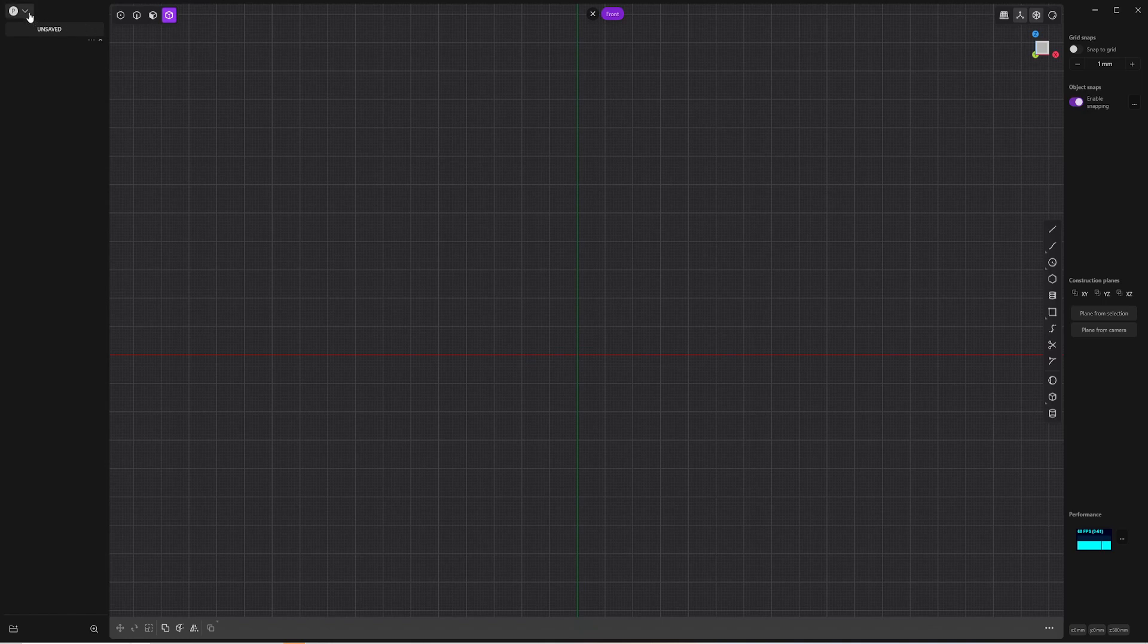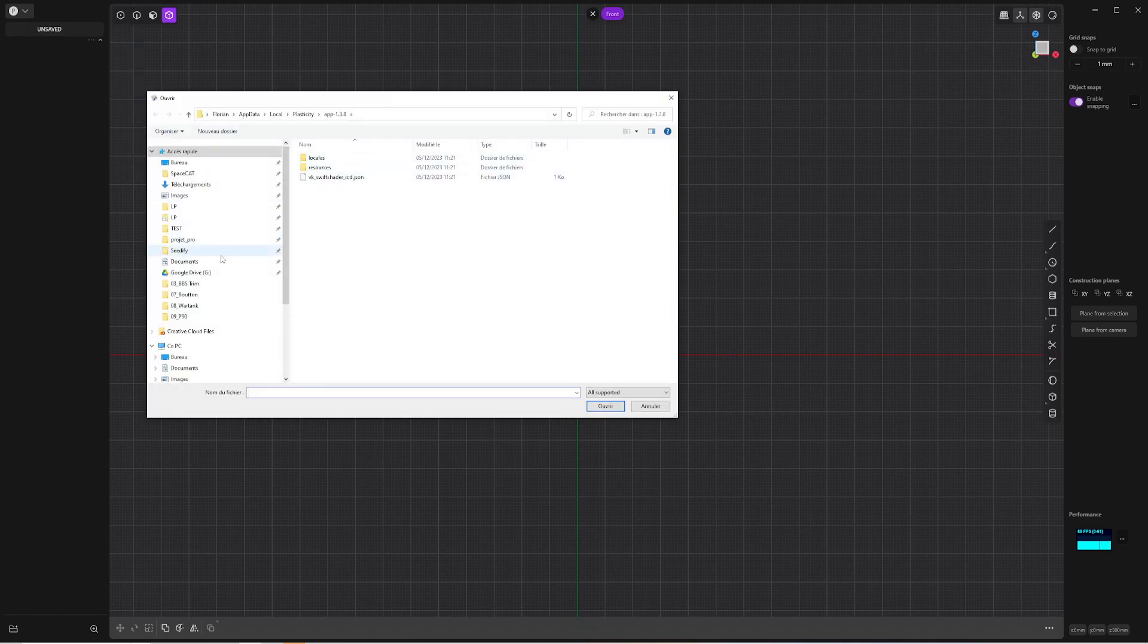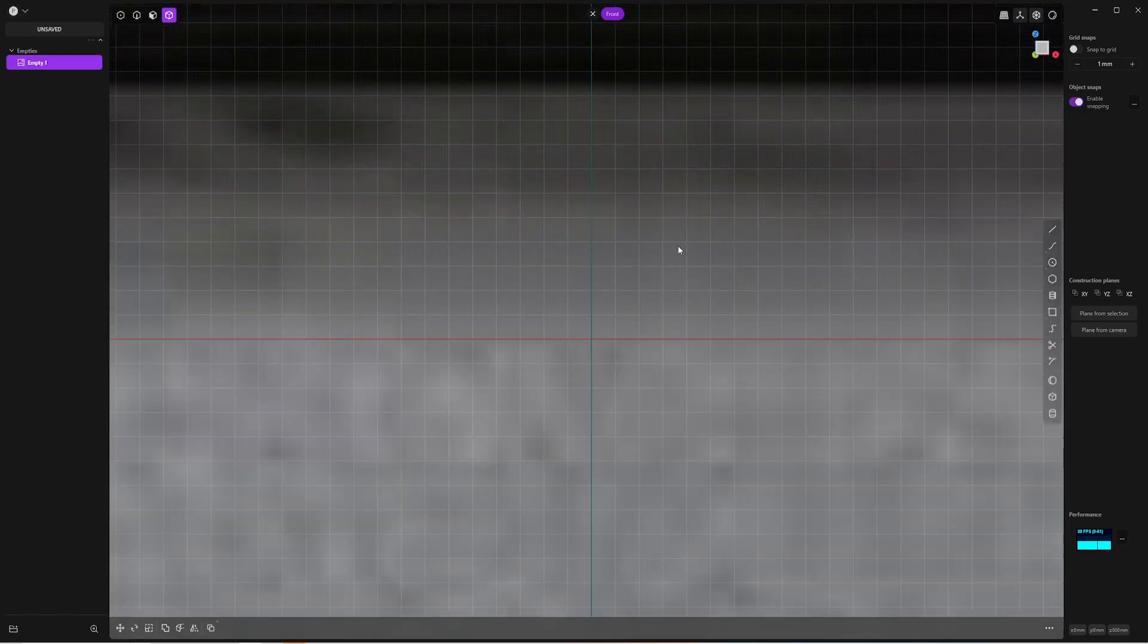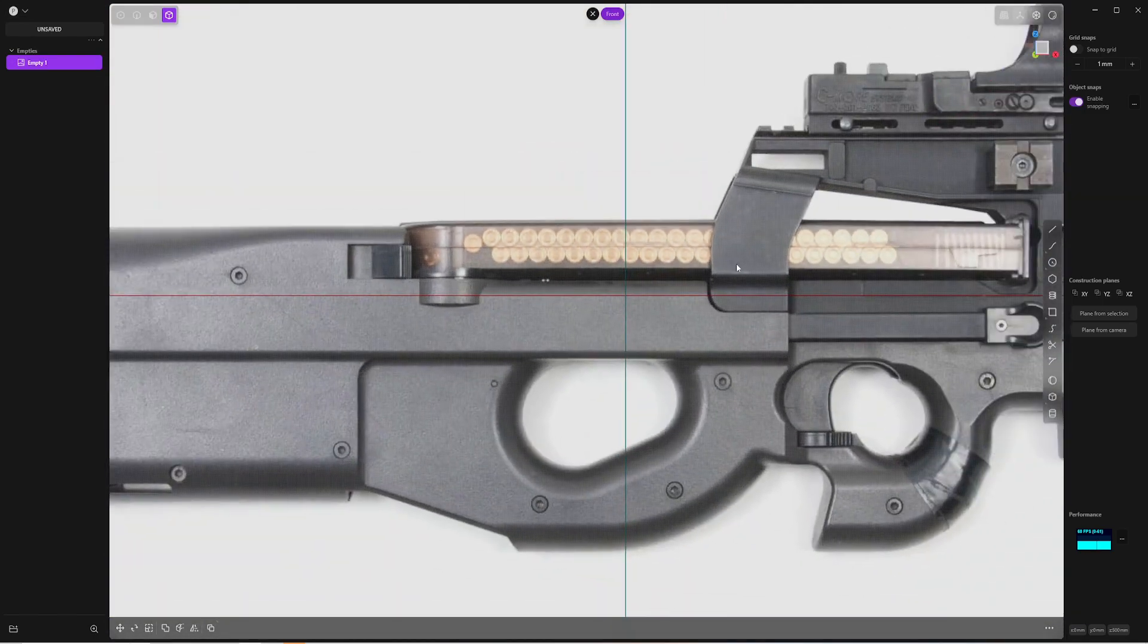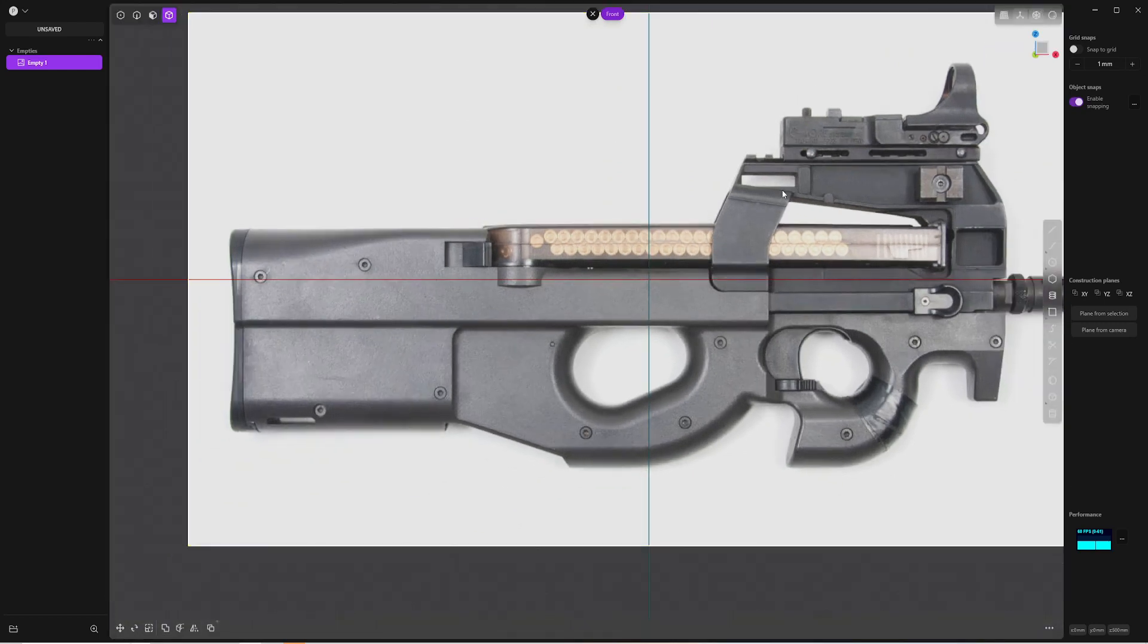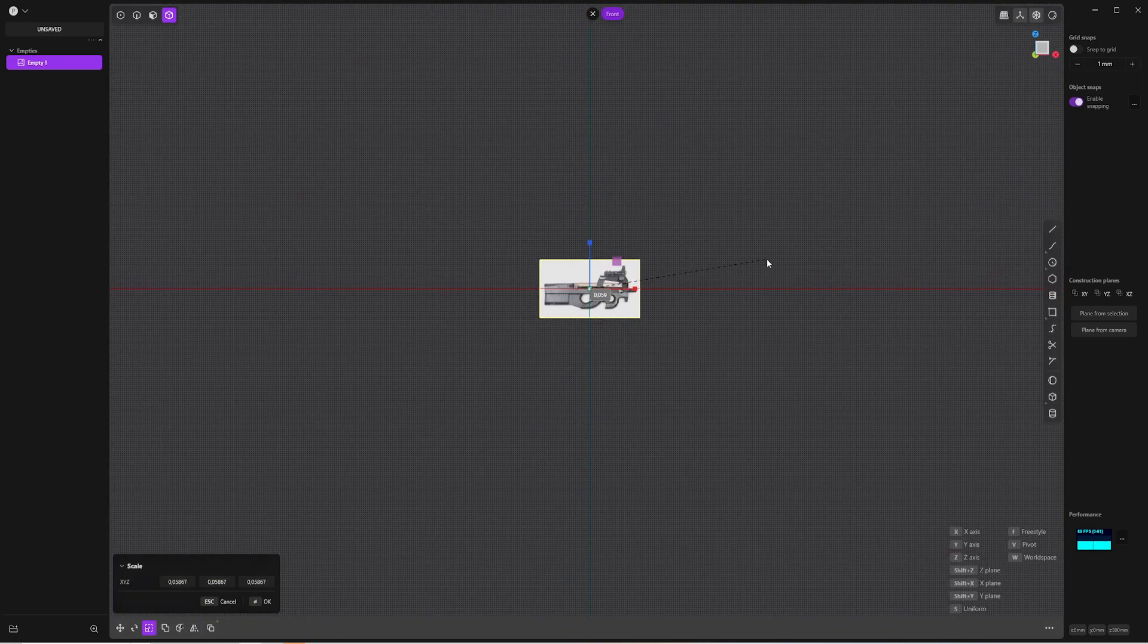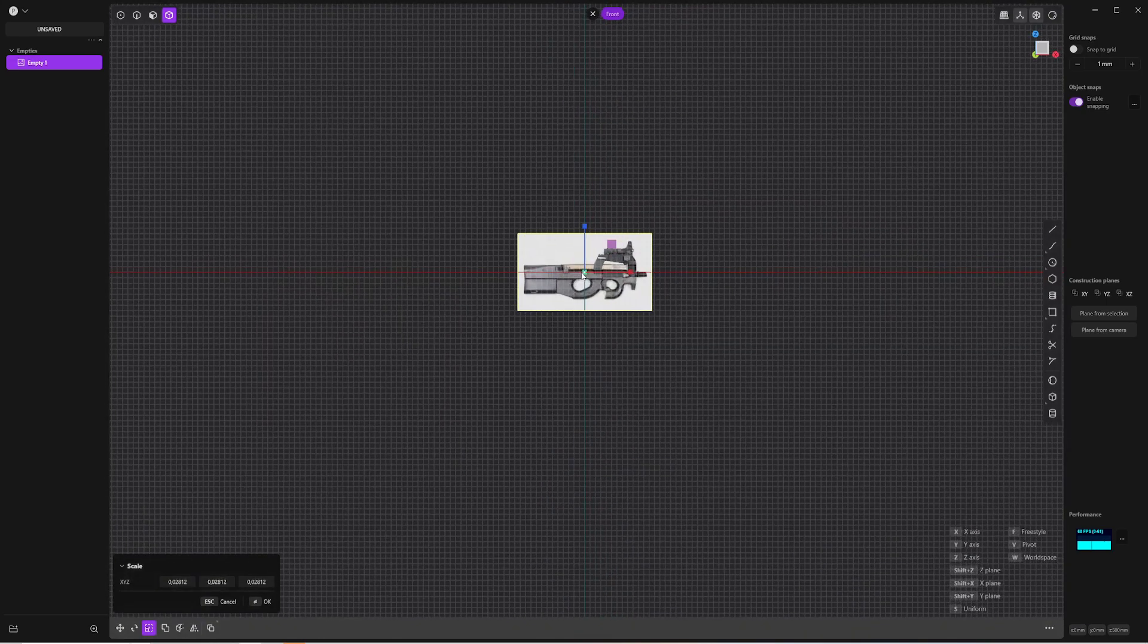So first thing, you're going to go here, import, and I'm going to import my reference. So the reference is pretty big, so I'm going to scale it with an S. So S one time and second time to validate.